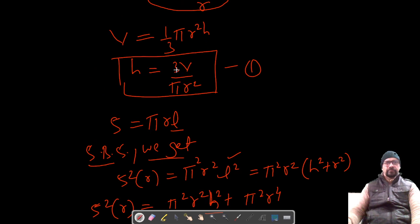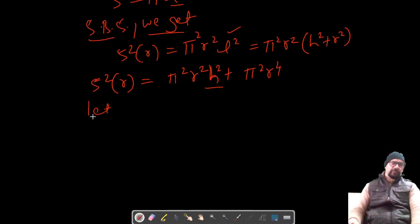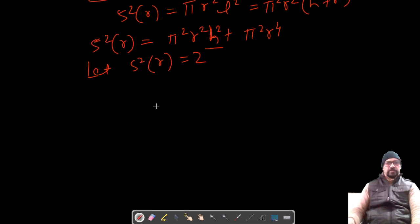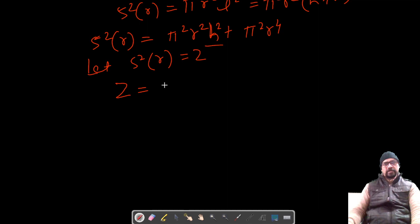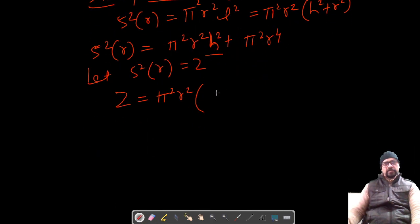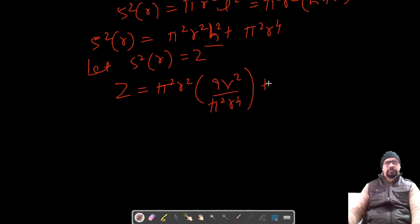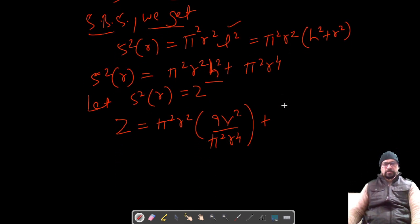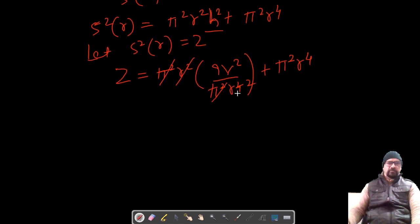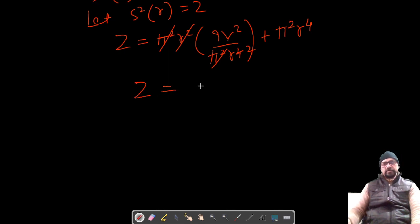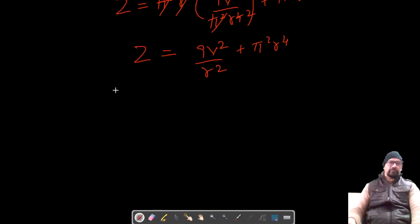Now let's replace h with 3V/(πr²) and call this function z. So z = π²r²·(9V²/π²r⁴) + π²r⁴. The π² cancels, giving z = 9V²/r² + π²r⁴. Now let's differentiate this with respect to r.